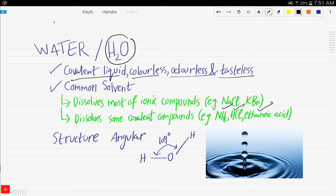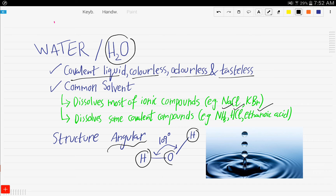When it comes to the structure, water has an angular structure where two hydrogen atoms are covalently bonded to an oxygen atom at an angle of 109 degrees.